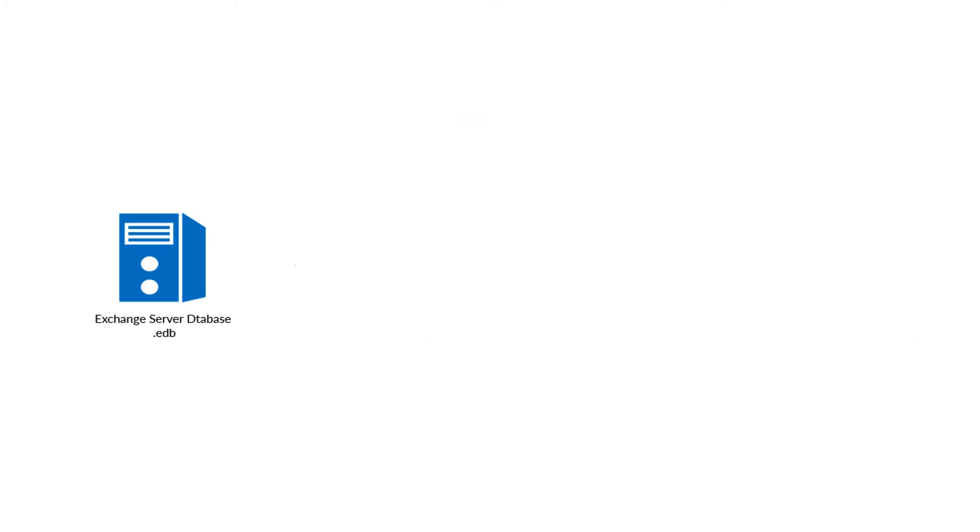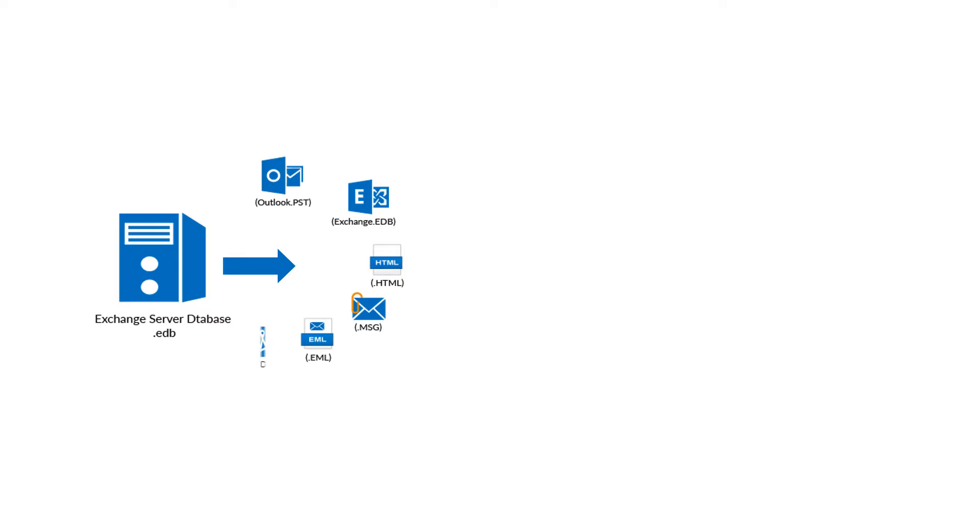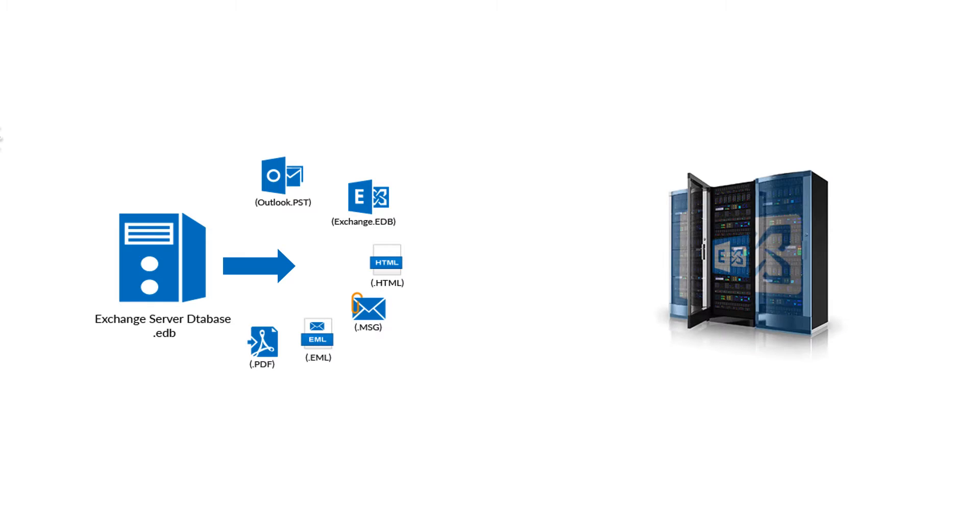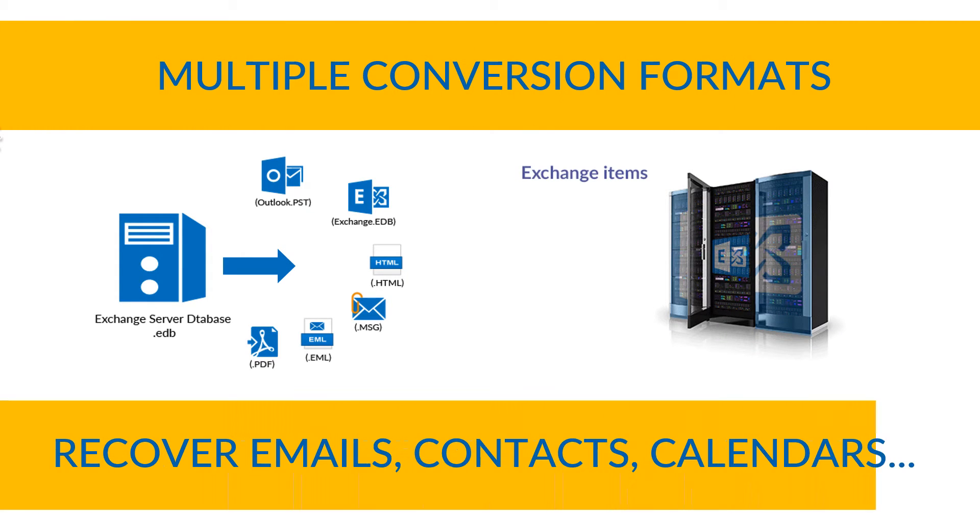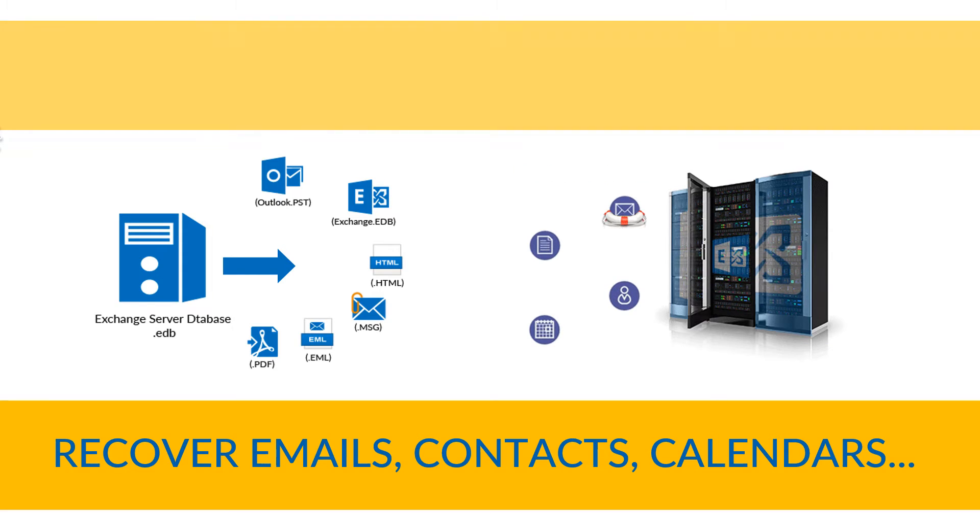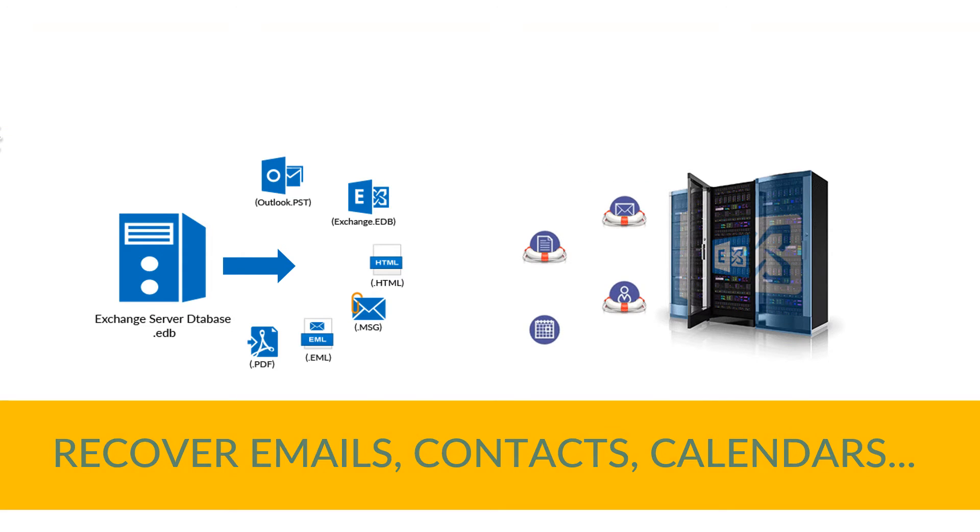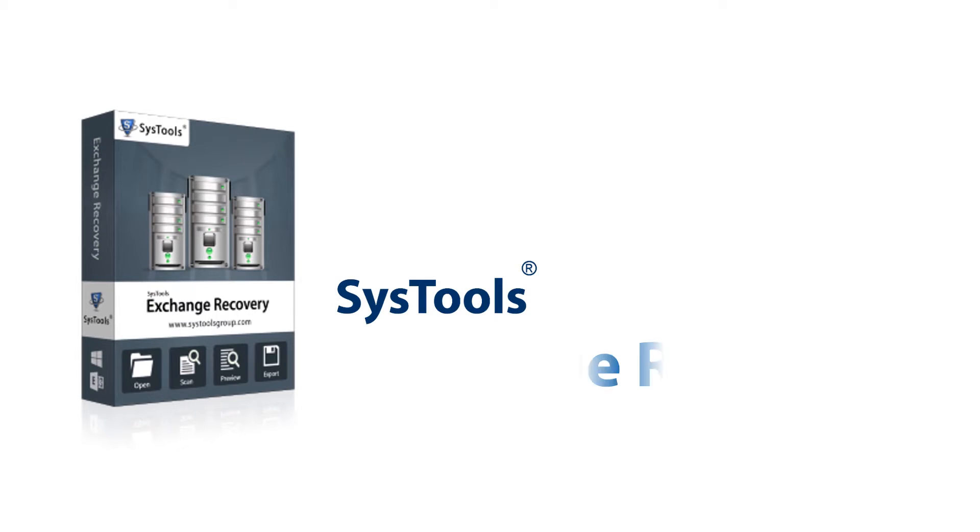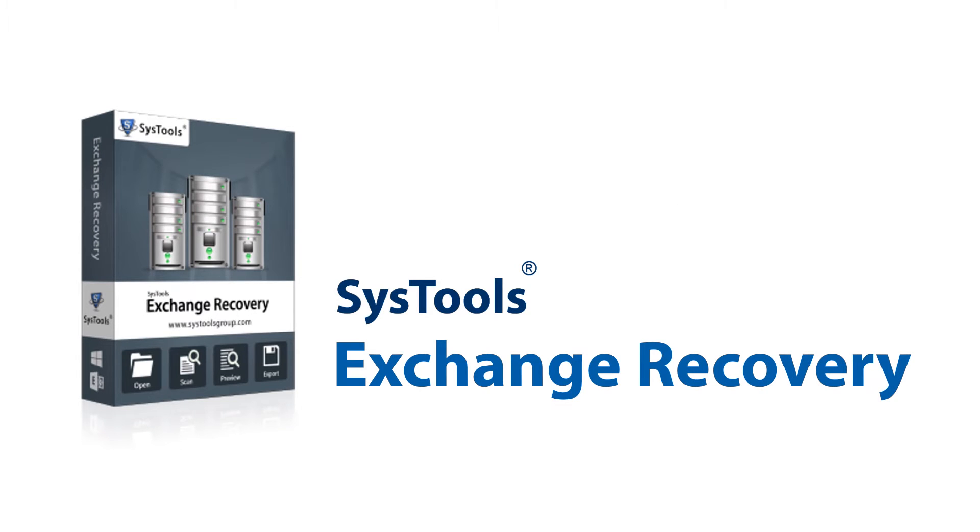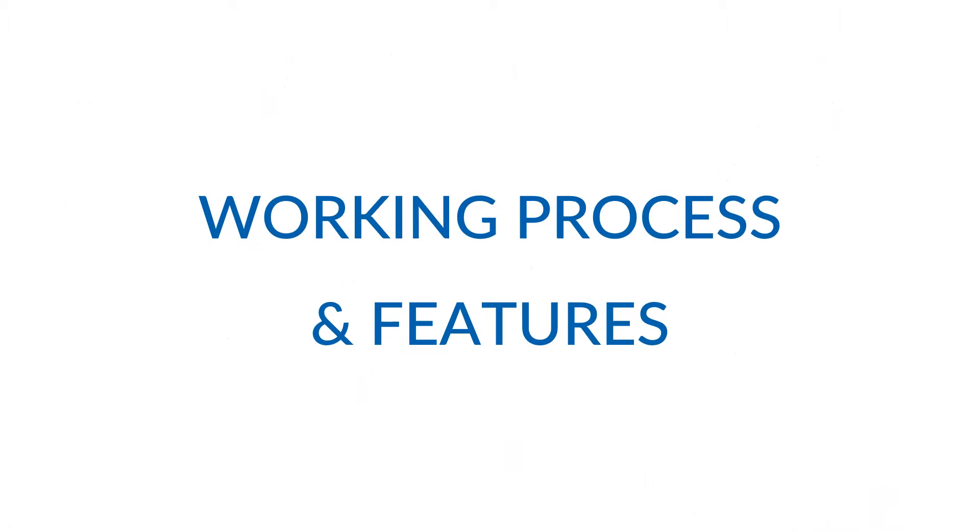Now convert Exchange Server database to multiple formats and repair or recover emails, contacts, calendars, etc. from each mailbox using our solution: SysTools Exchange Recovery utility. Let's discuss its working process and features.